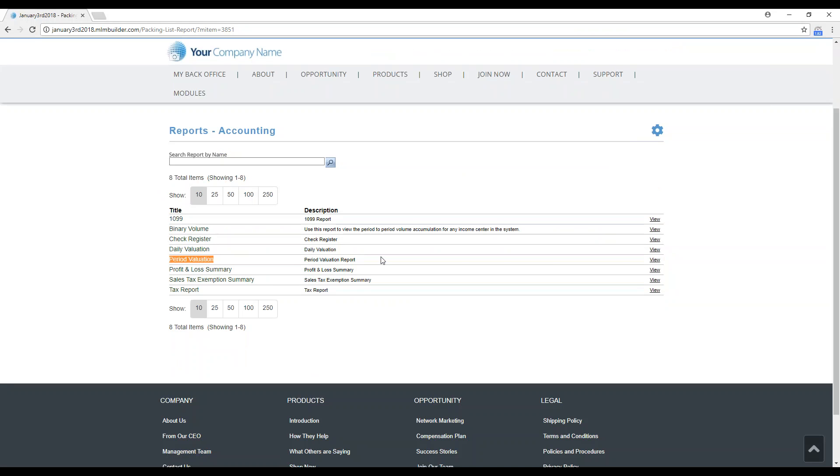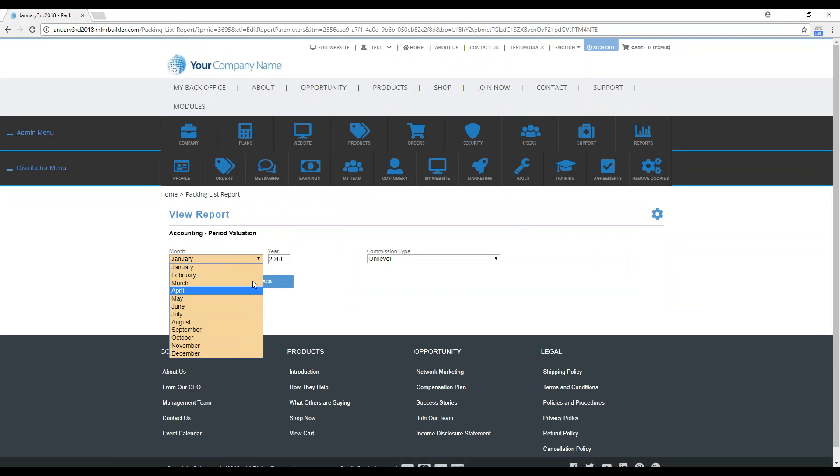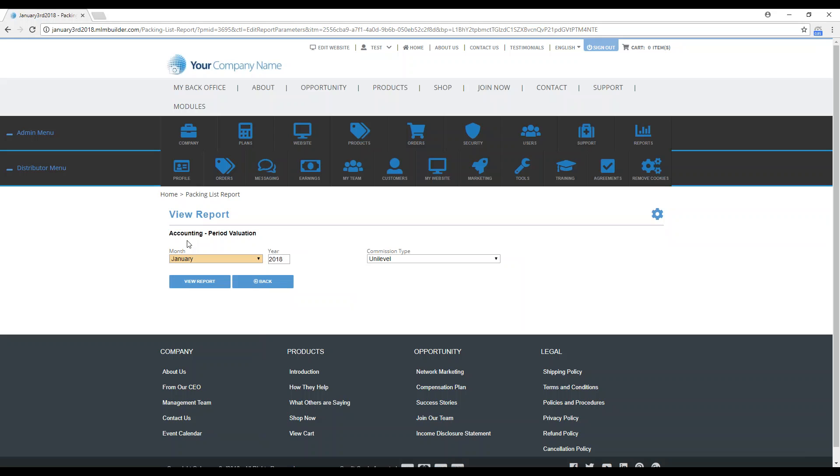Once you locate it, you're just going to go right over here and click on View. Here are the different months you can check. I'm going to leave it on January because this is a demo site and we only have orders in there for January.